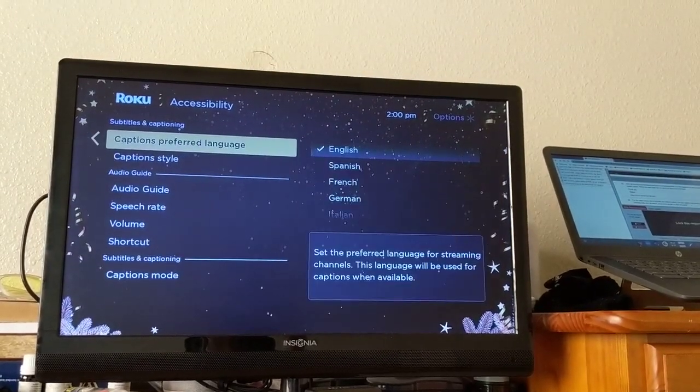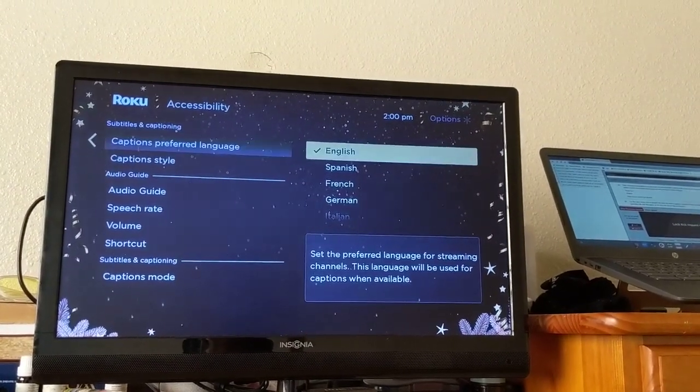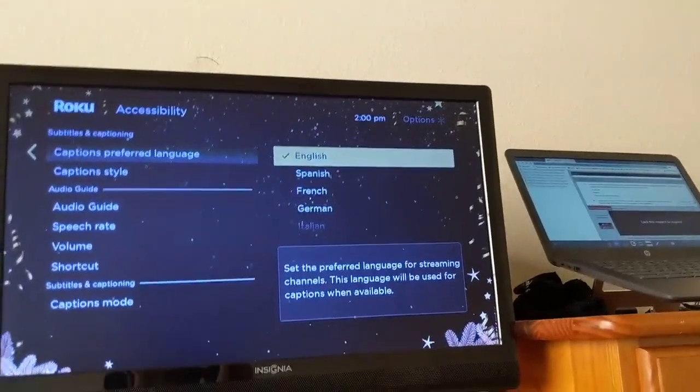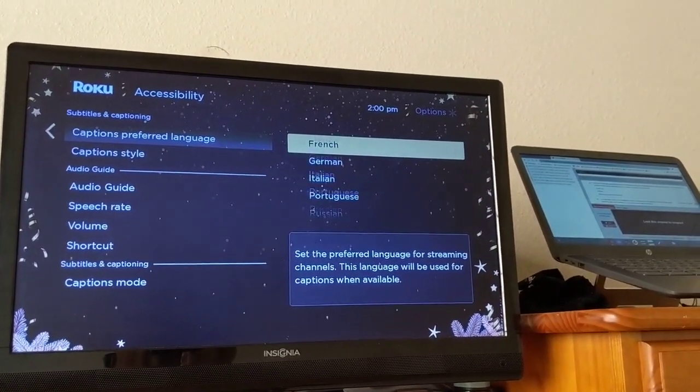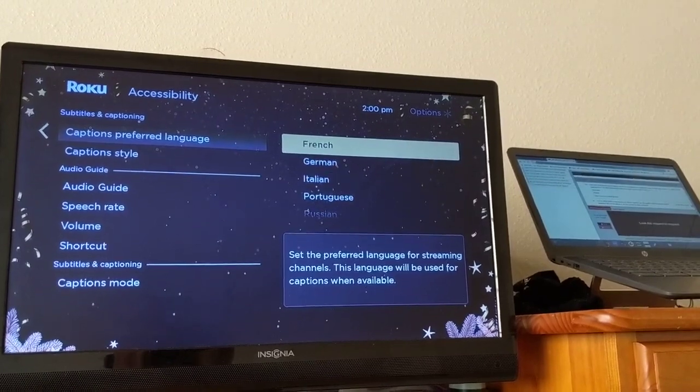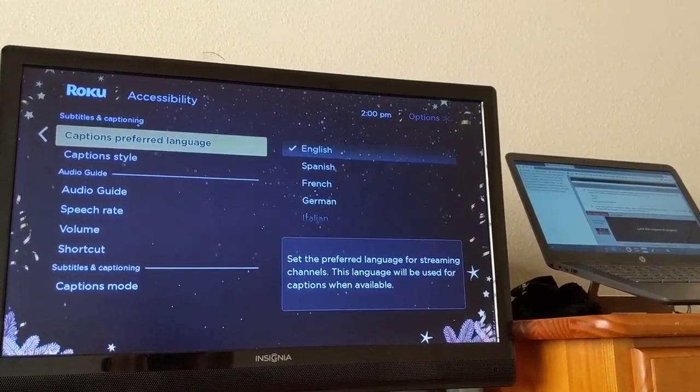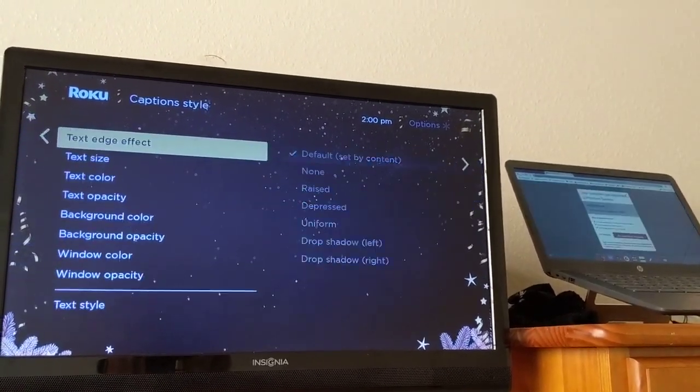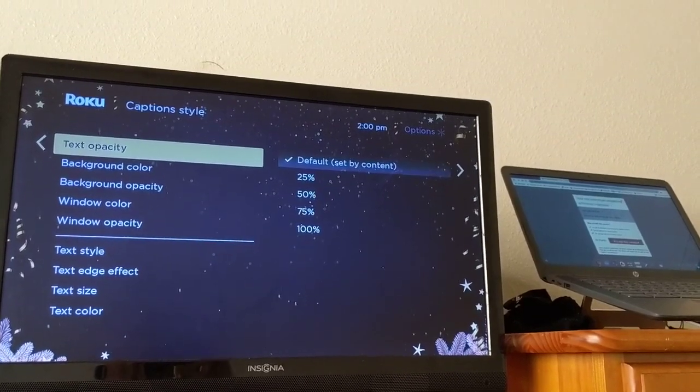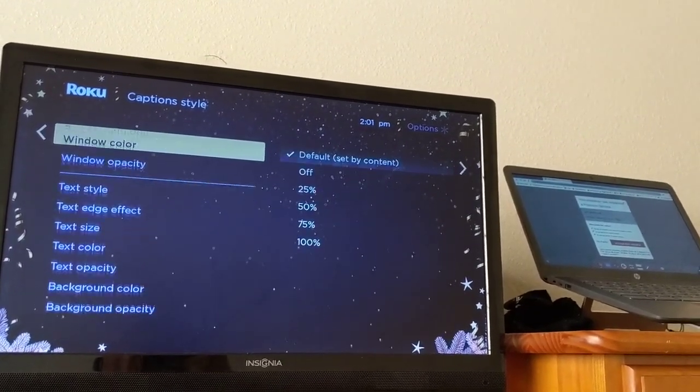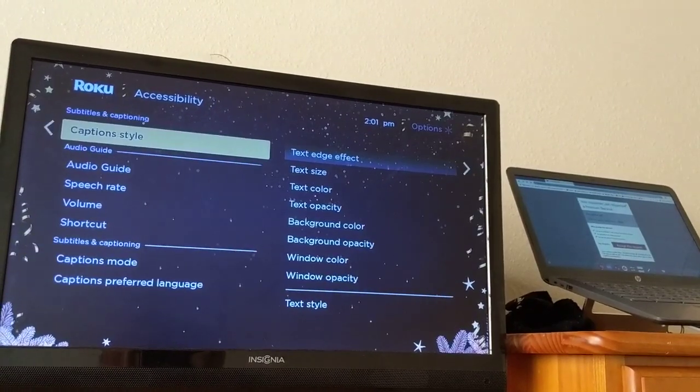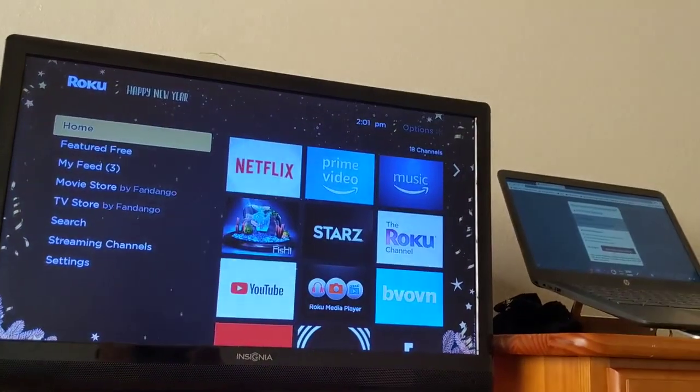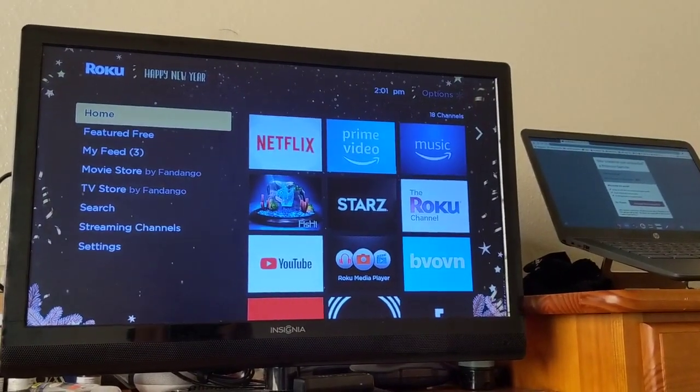And then while you're on this menu, you can also change the captioning language. You have Spanish, French, German, Italian, and looks like a bunch of other languages there. You can also adjust the style of the captioning. Usually it's going to be better to just leave this on default though. From there you should have closed captioning when you open up the channels.